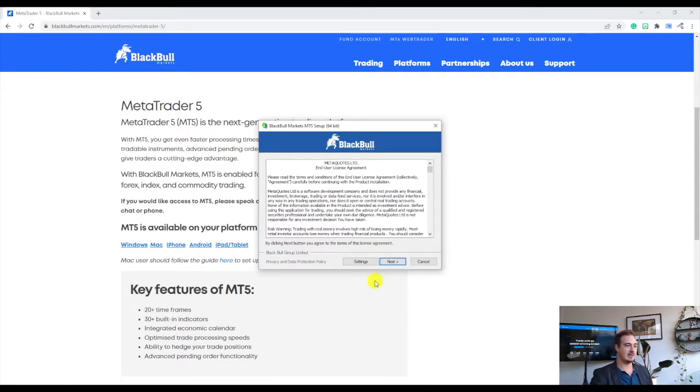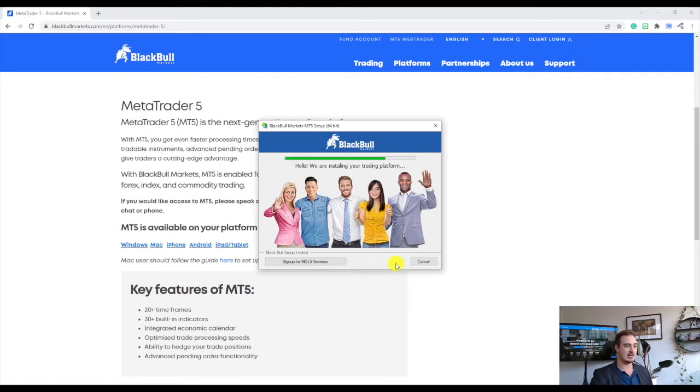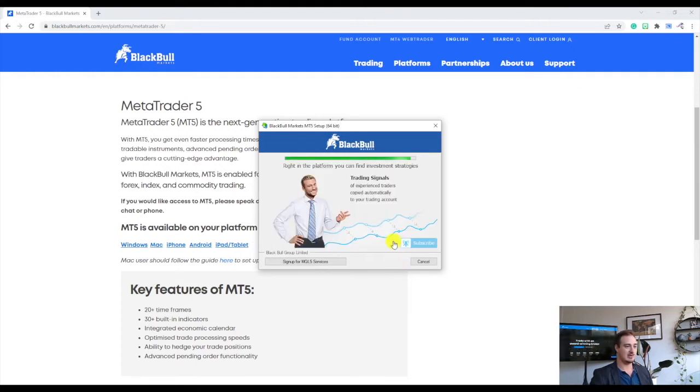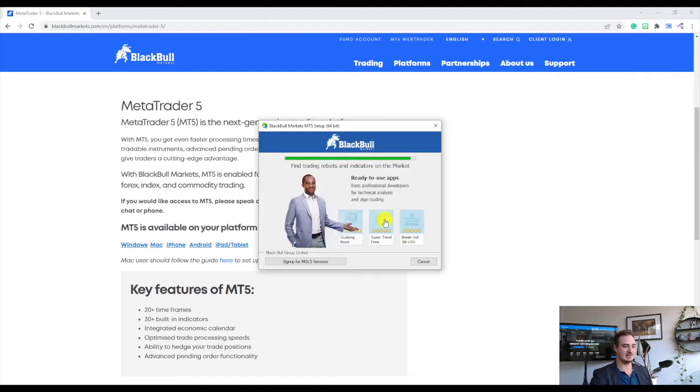Once it starts to download we can actually have a look here, we've got terms and conditions coming up so we can go ahead and press next on that and we'll start to download the platform. So I'll just wait for that to download and we'll fast forward and then skip to the next part of this video.